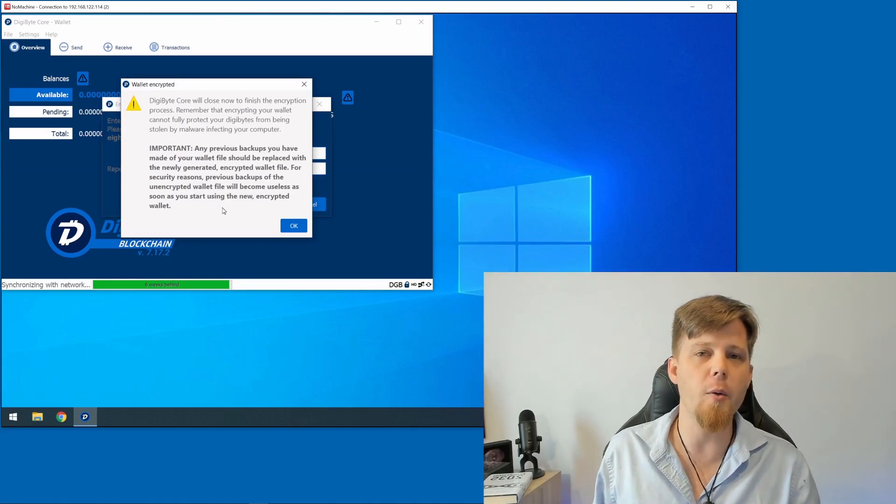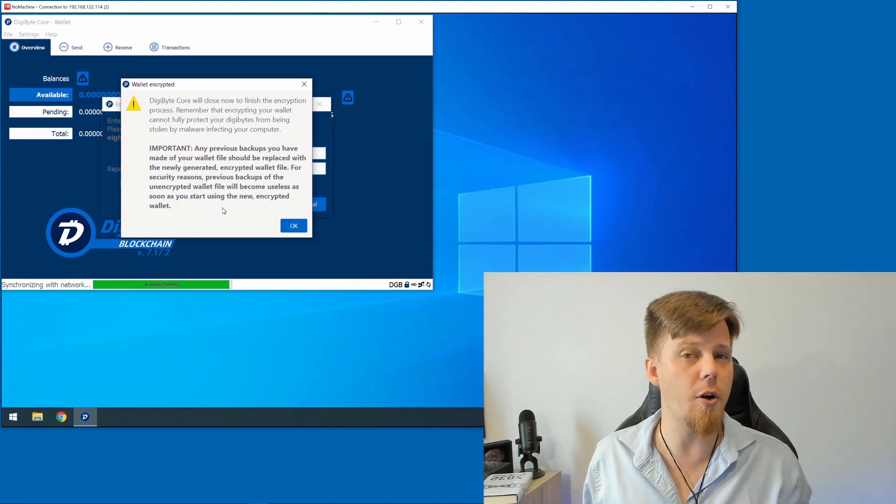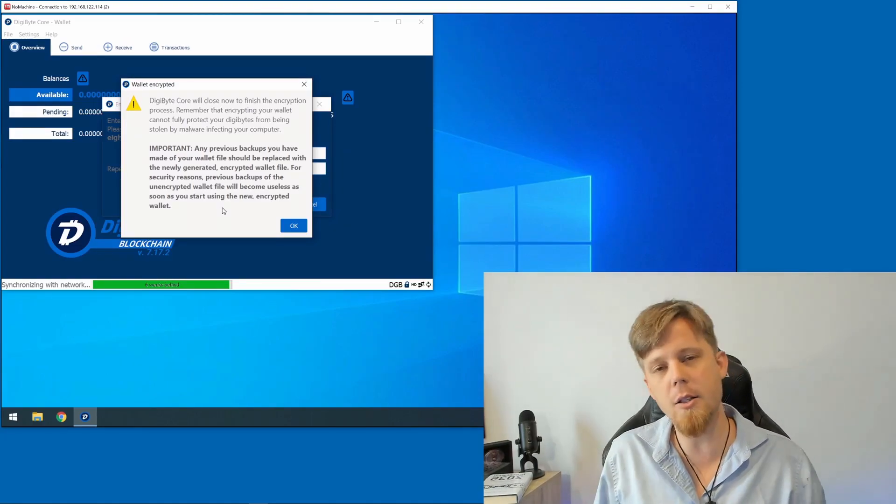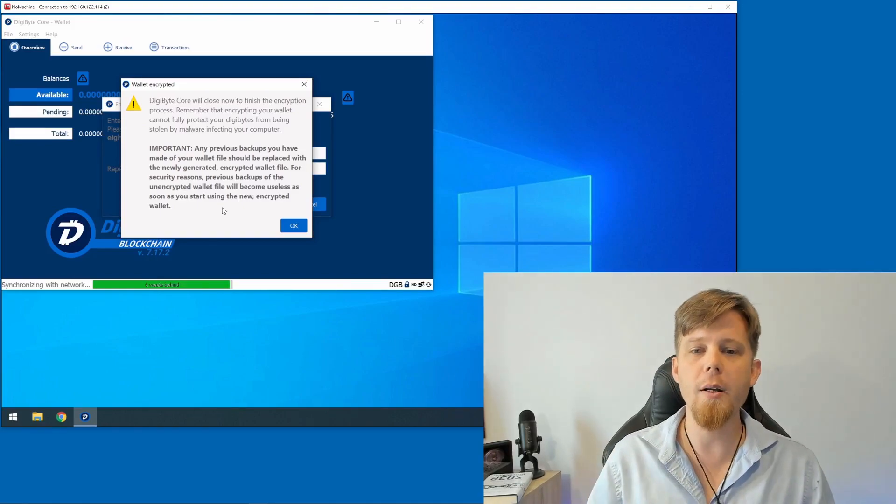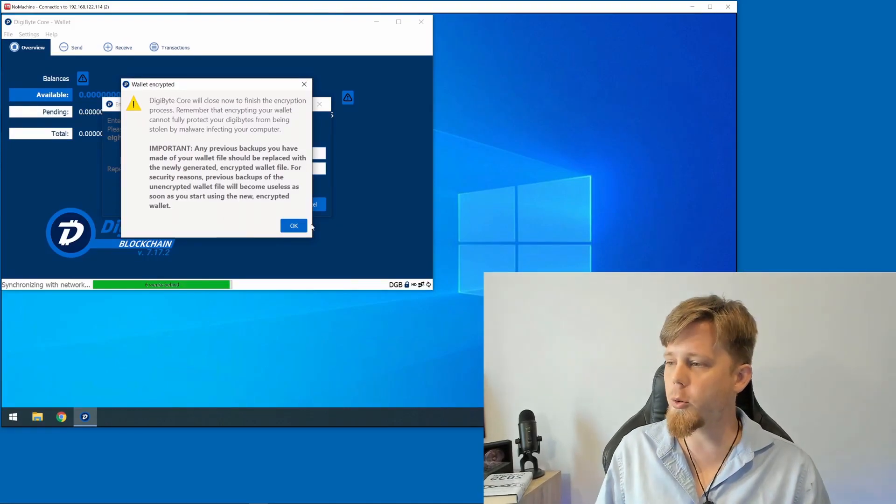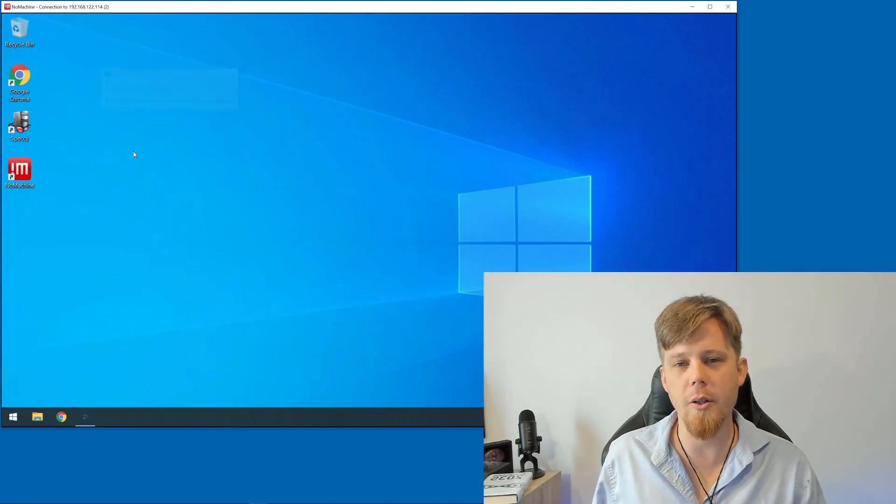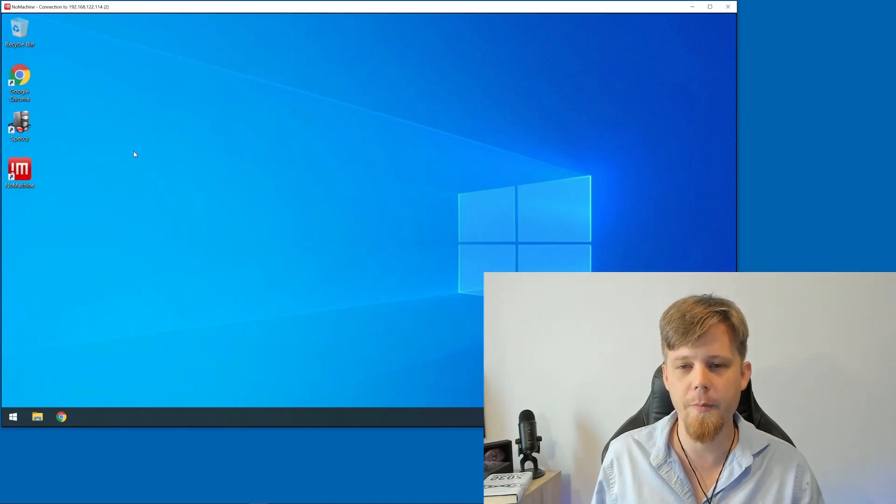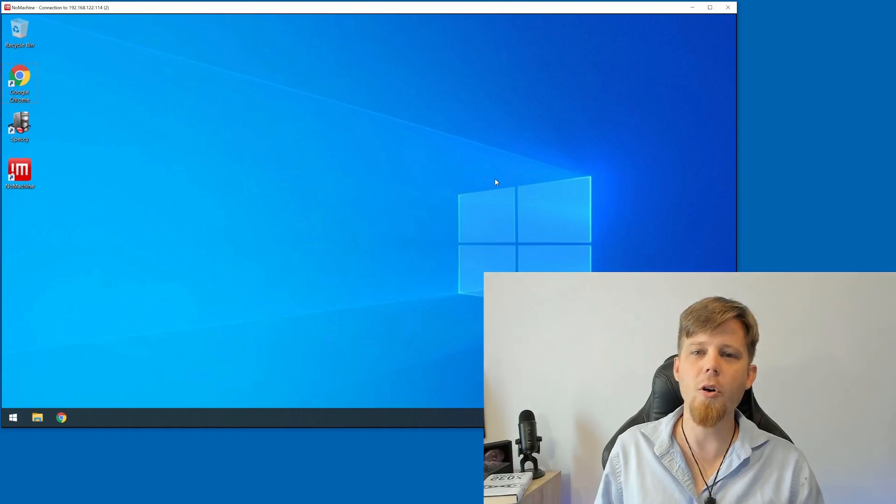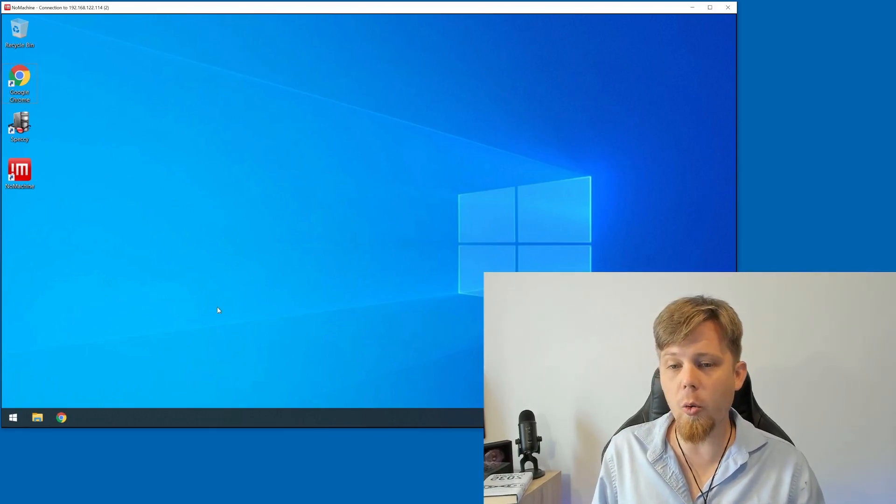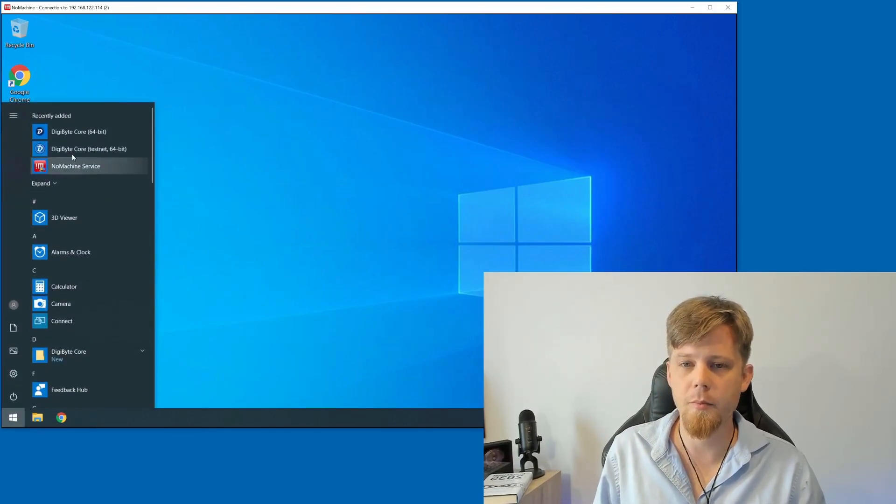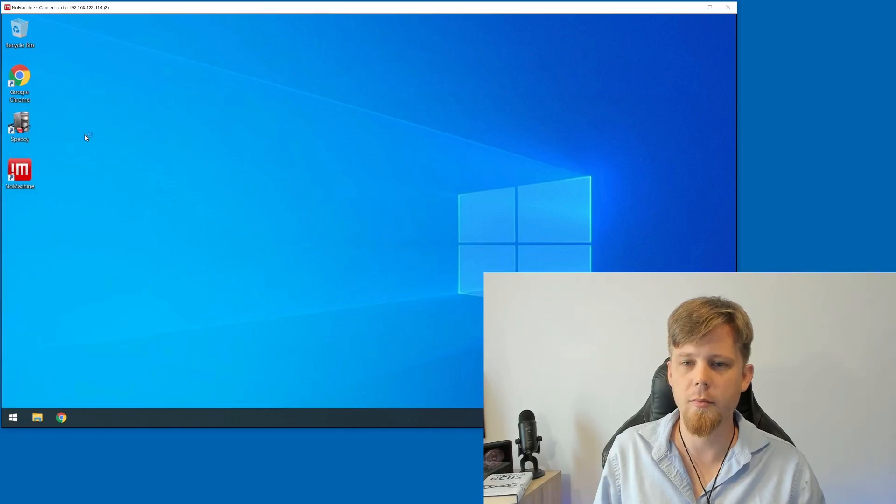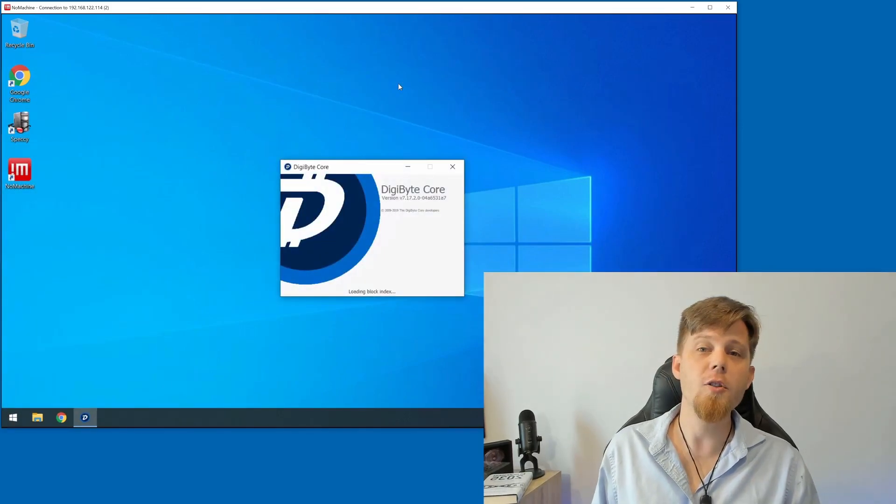The old wallet data file that we backed up in the last video is still not encrypted and can still be used. It's still valid. The new one is encrypted. So what I'll do is I'll click on the OK button here. Digibyte core wallet is going to shut down. Great, so I'm going to fire up the Digibyte core wallet again.